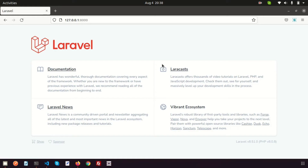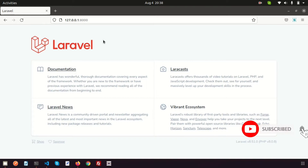Hi friends, welcome back to Learning Points YouTube channel. In this video we are going to show you how to use lazy loading in your Laravel application. We are going to create an image gallery and show some images that will be loaded through lazy loading. So let's start.